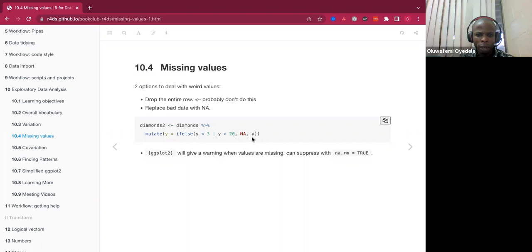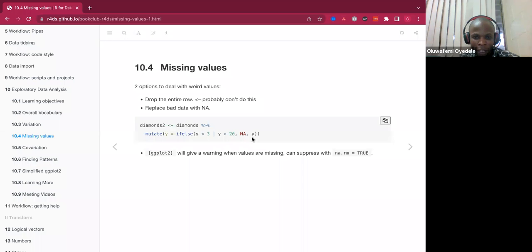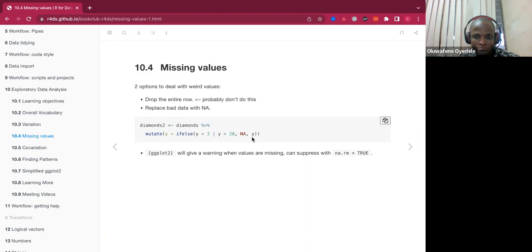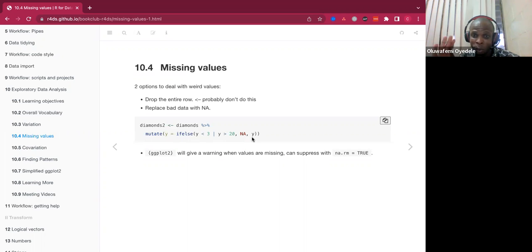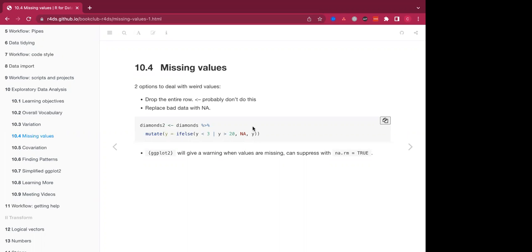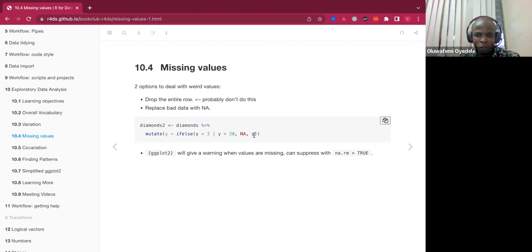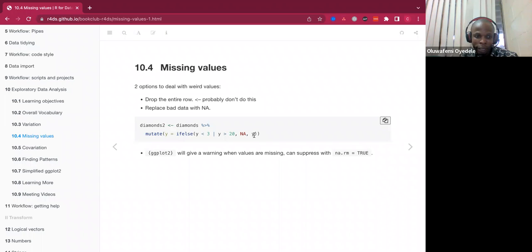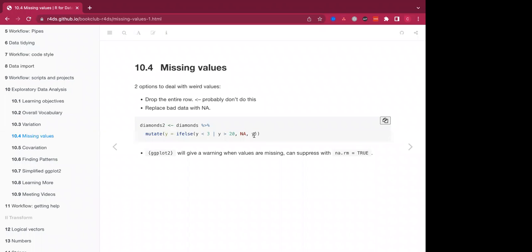I think you are correct there. What that line does is that we have specified a condition if Y is less than 3 or Y is better than 20. So if that condition is true, it should be NA. Then if that condition is false, it's going to leave everything as Y. Okay, so the Y here is the else part of that? The Y there is for the false condition. So once that condition is false, so it's going to leave everything as Y, just as it is in the actual data set. Okay, excellent.